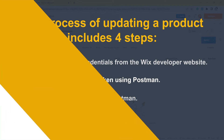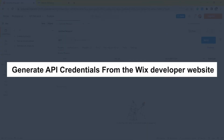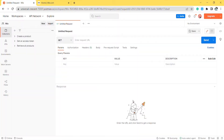Now, take the first step — generate API credentials from the Wix developer website. If this is the first time you make a call in Postman, you must generate API credentials from the Wix developer's website. You can watch this video to learn how to access Wix API.